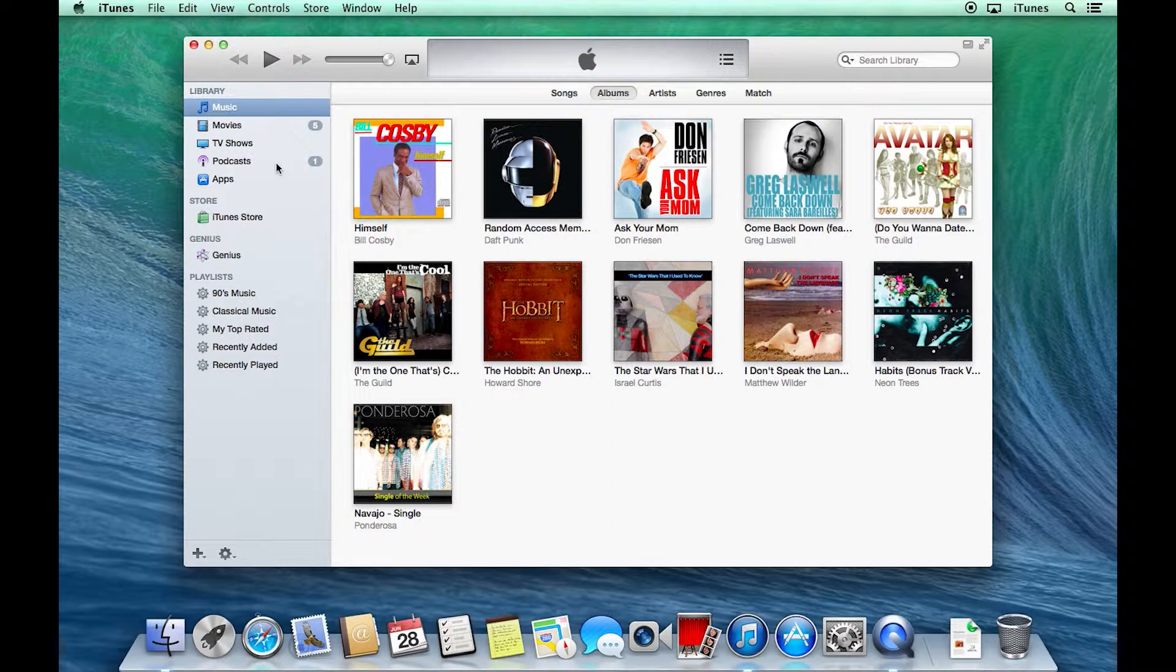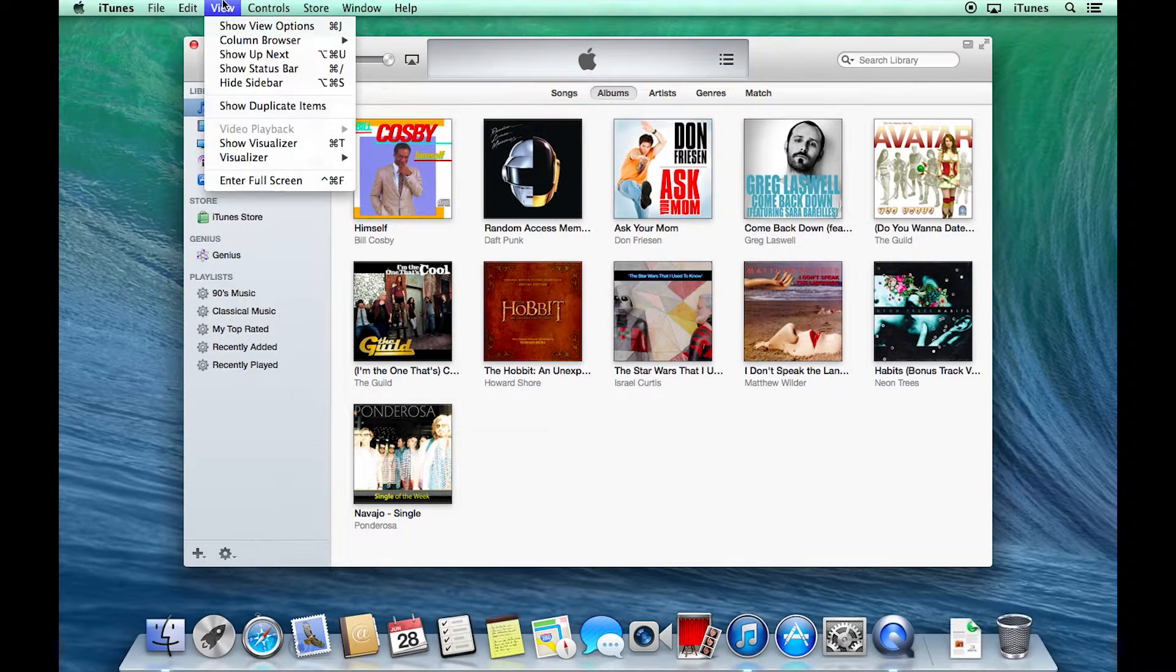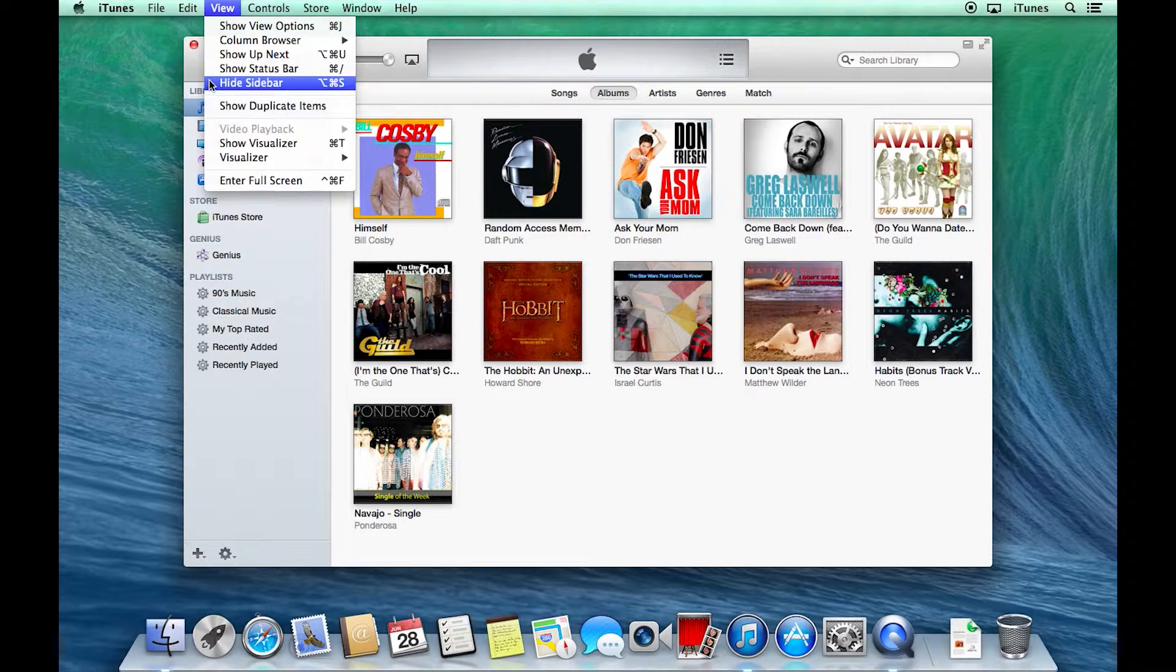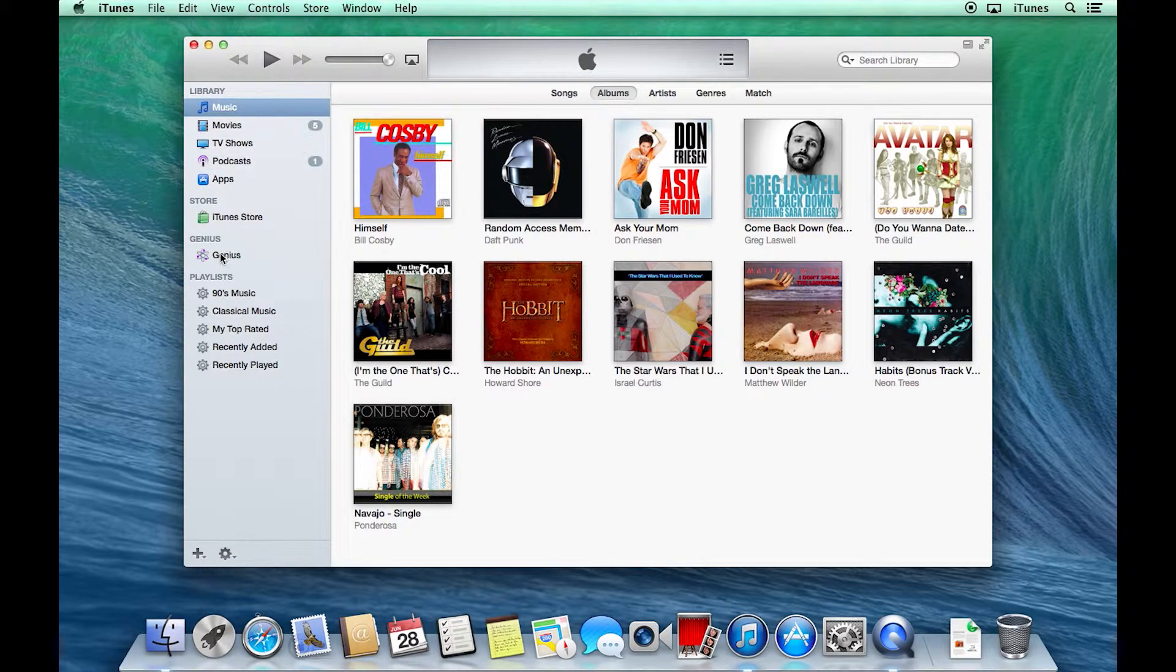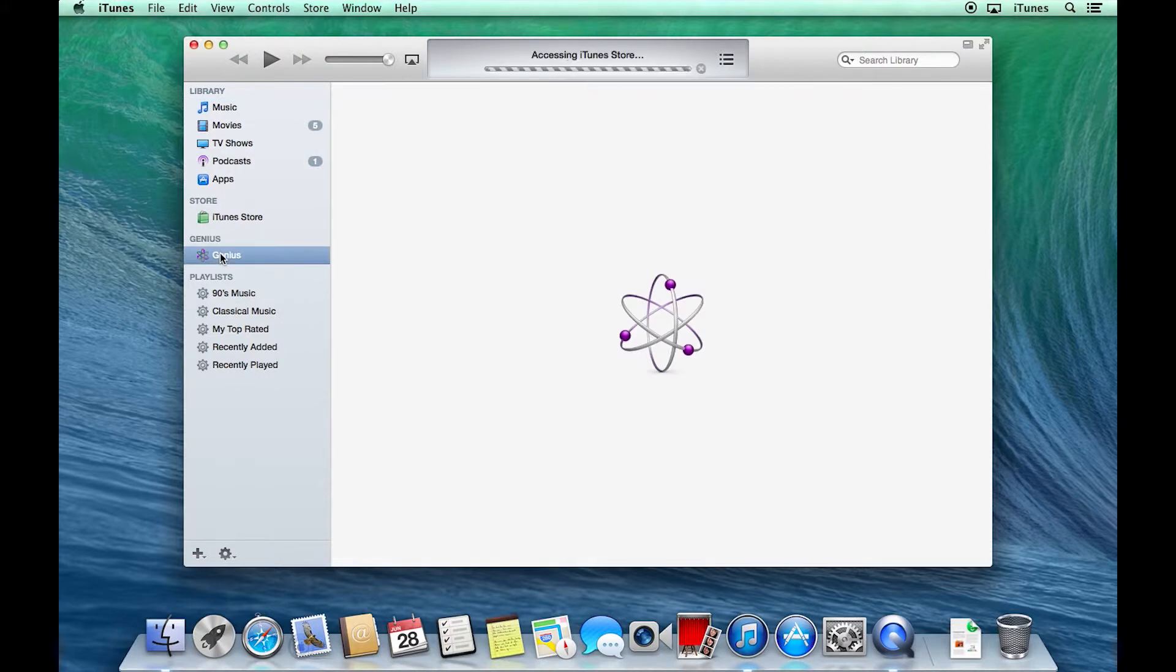come up here to View, and choose the option that says Show Sidebar. Mine says Hide Sidebar right now, because I'm already seeing it. But here we go, Genius.